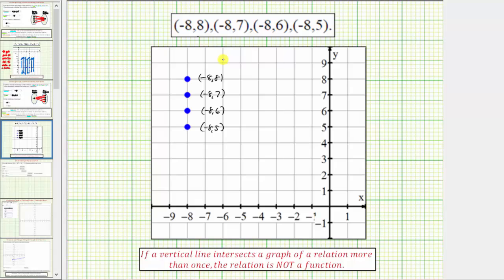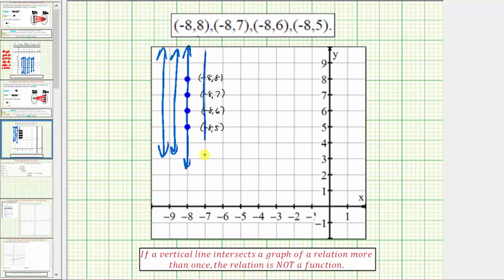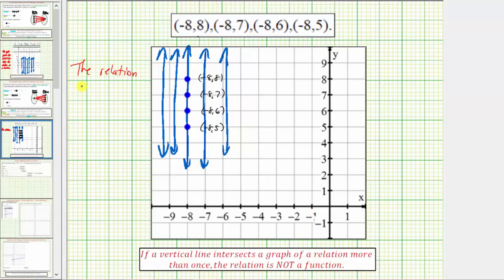To test whether a relation is a function graphically, we use what's called a vertical line test. The vertical line test states that if a vertical line intersects a graph of a relation more than once, the relation is not a function. Notice how if we sketch vertical lines across the graph, the vertical line intersects the graph in more than one point — it actually intersects the graph in four points. So because a vertical line intersects the graph in more than one point, the relation is not a function. We can say the relation fails the vertical line test.